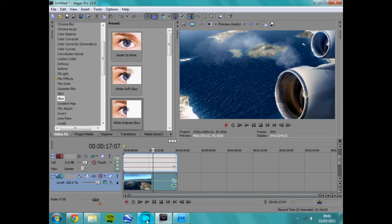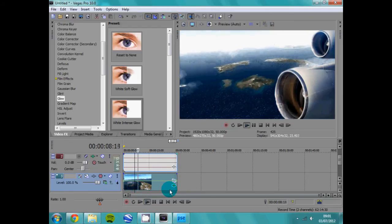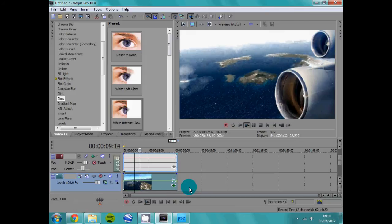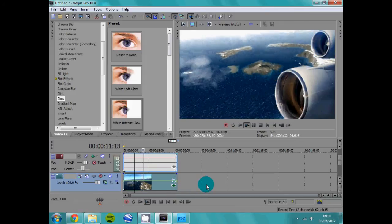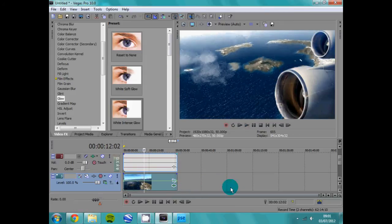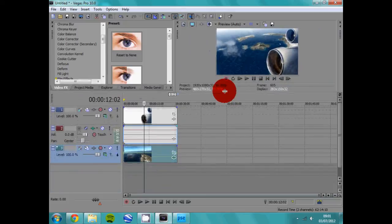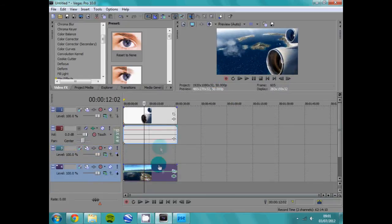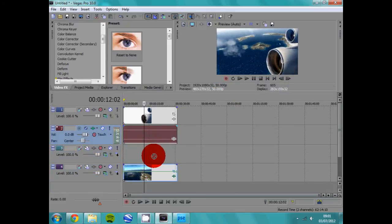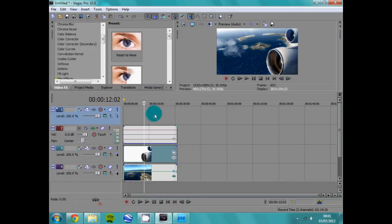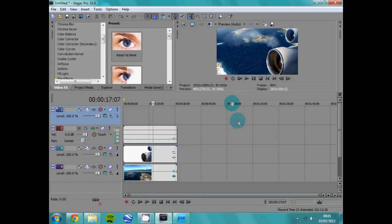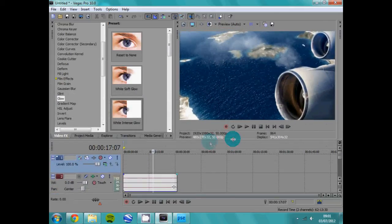Now, to do, there we go. Obviously it's a bit laggy because I'm recording this. Now to do the clouds, you have to put them over the video and over the wing view, so there.